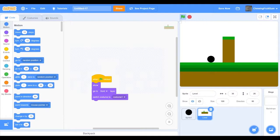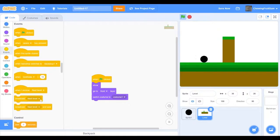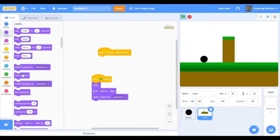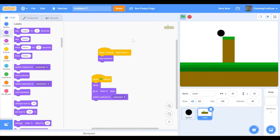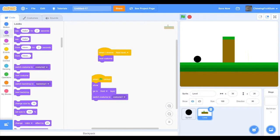Now when we play our project you can see it starts at the first level. Now you can go into our code in the when I receive next level block and code next costume. Now when we start the project it changes costumes to the next level.